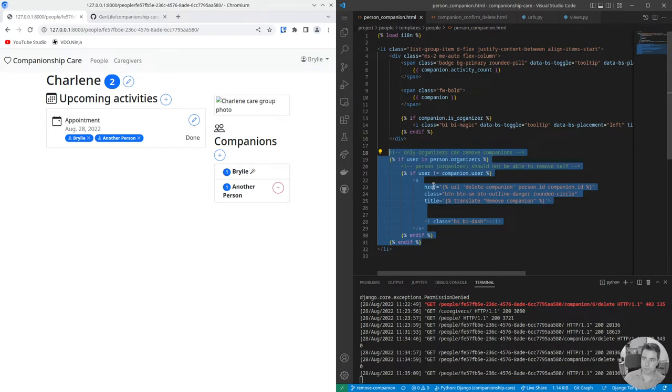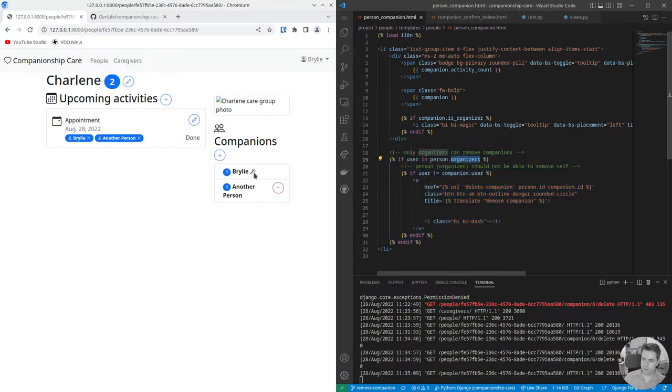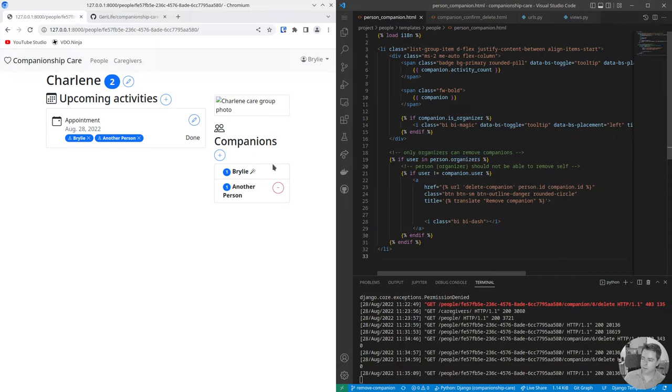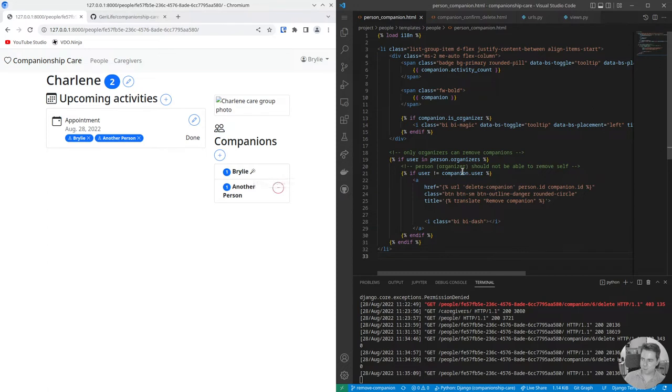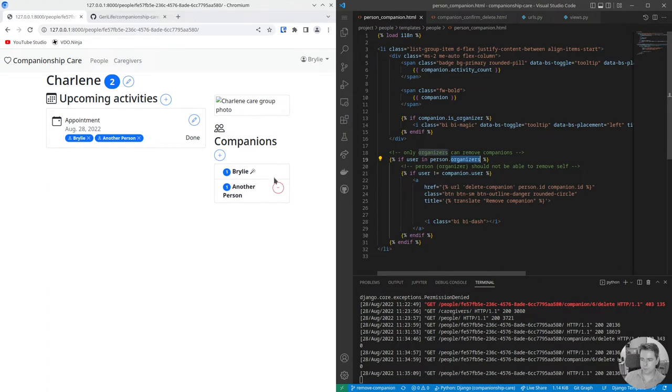I use organizer in the code so it's a bit confusing. I keep, I should make this consistent. Care coordinator does have a little bit of a better ring to it. Group coordinator, care organizer, group organizer. I'm not sure, they're kind of interchangeable but we should have consistency in the code and the user interface. So I'll try to clean that up later.